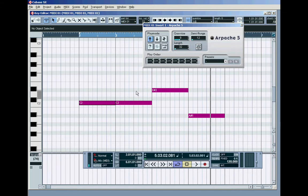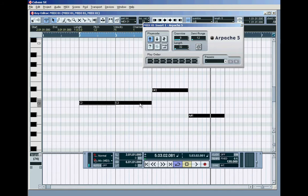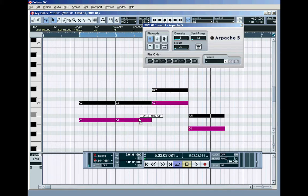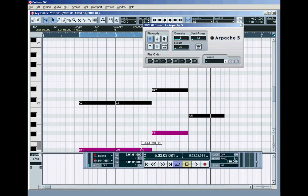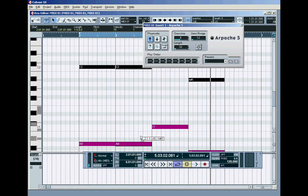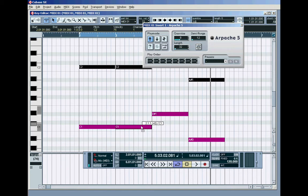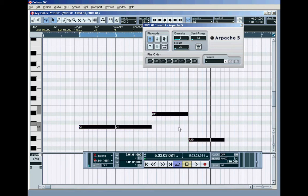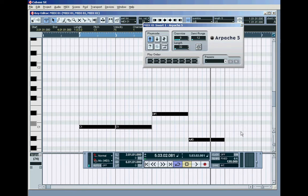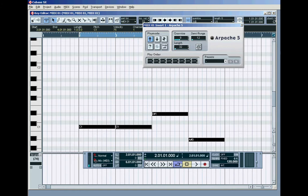And if I grab the whole lot and drag this down to C1, which is more of a bass key, now all I've done is drag four notes down instead of having to circle four lots of sixteen, or four lots of eight rather, and drag those around. It's much easier to work with.